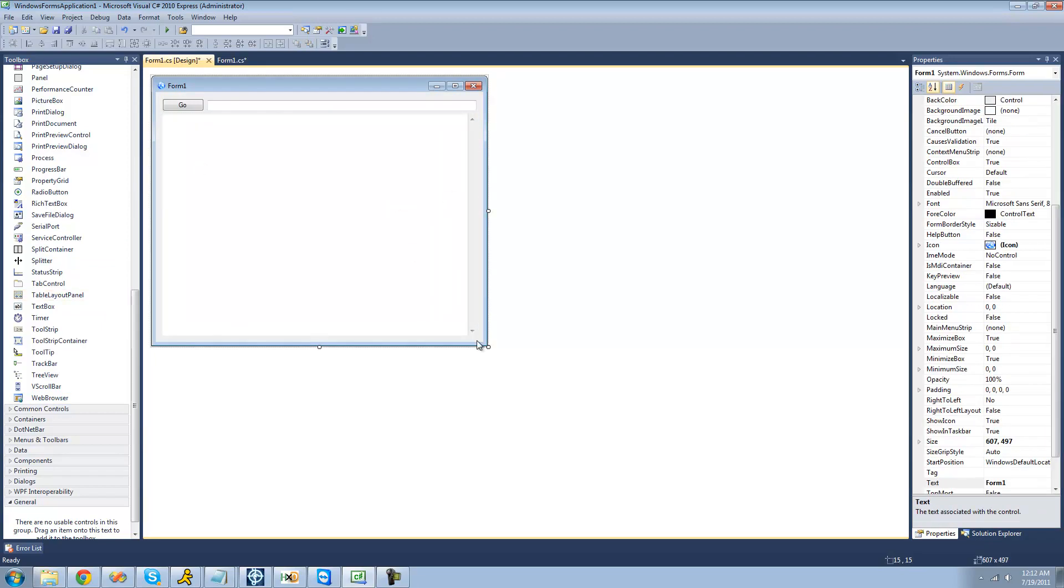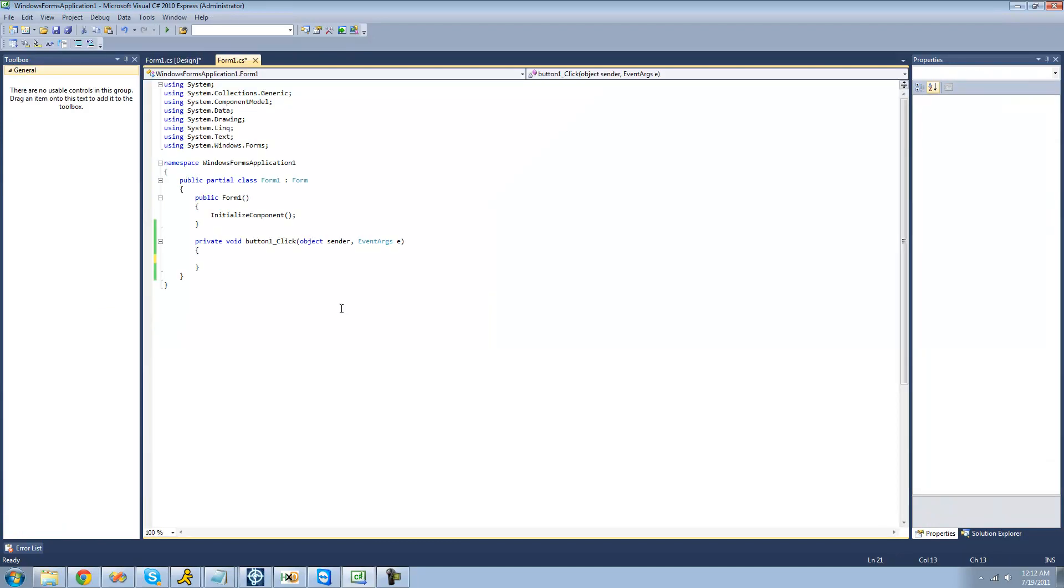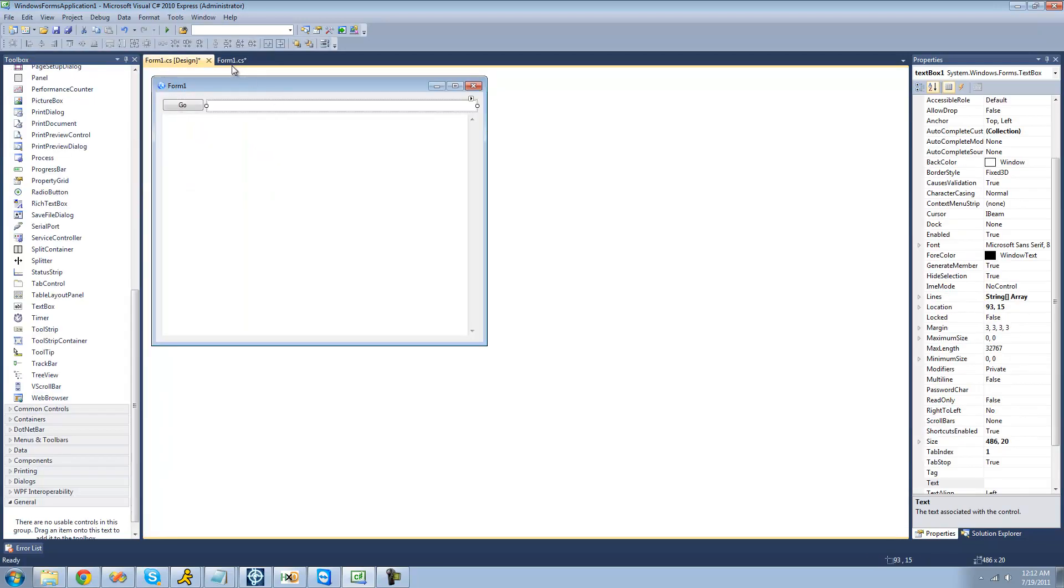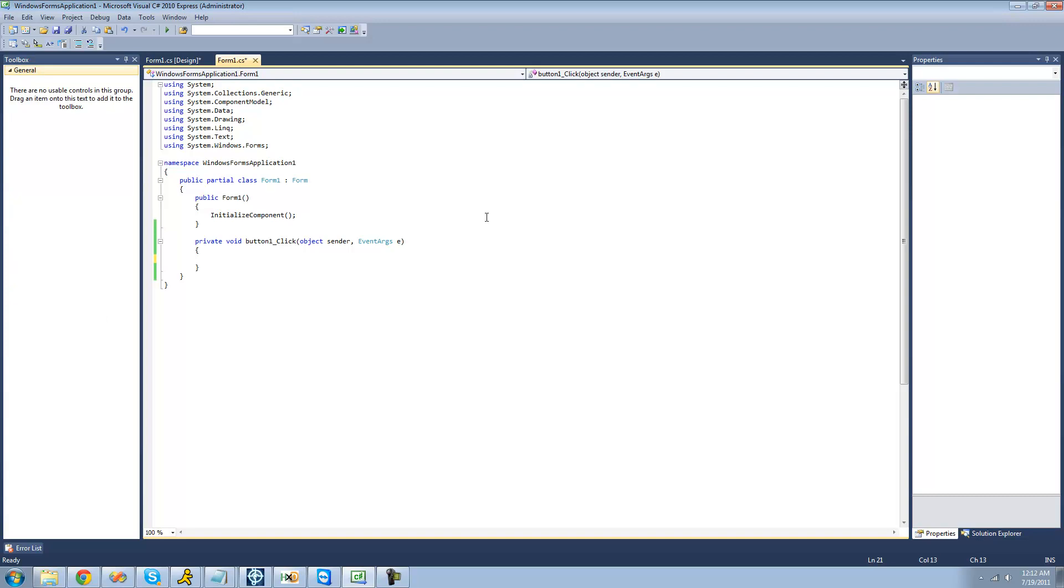So once you have everything on your form, let's go ahead and double click on your button right here. When the user clicks the button, we're going to have the web browser navigate to whatever URL the user puts in the text box. And we're going to be using the navigate method inside of the web browser class to do that.